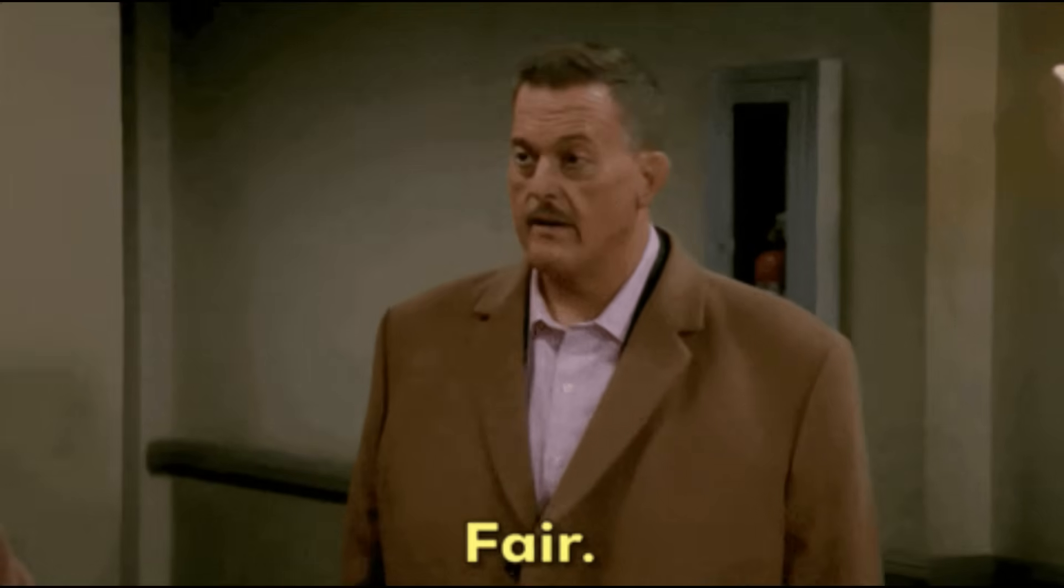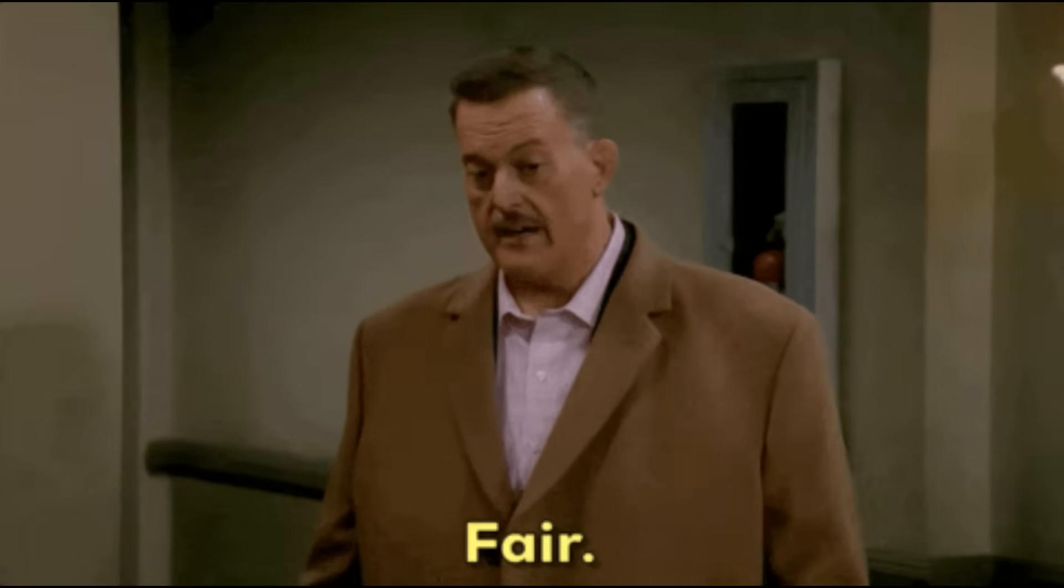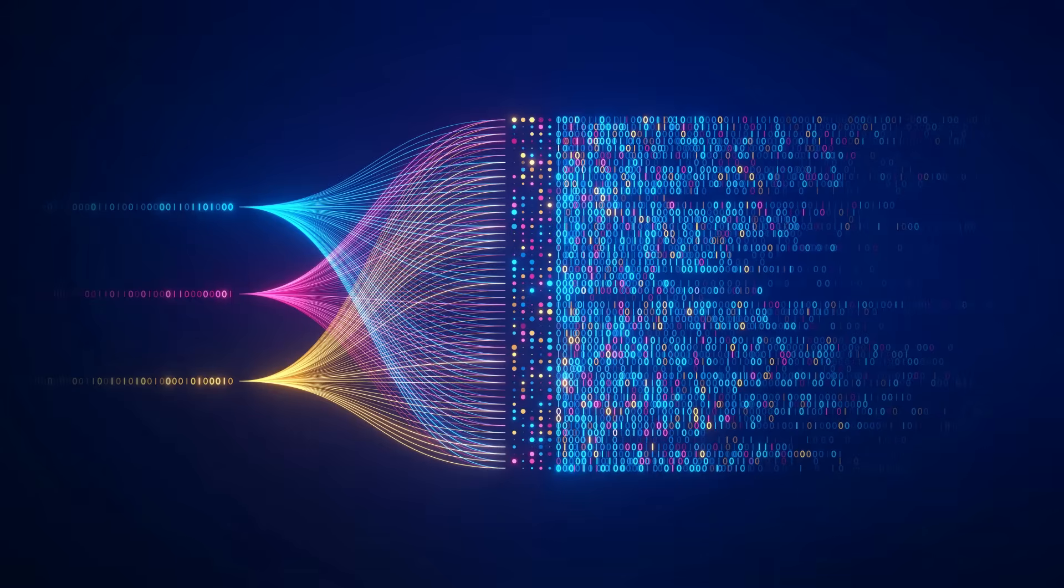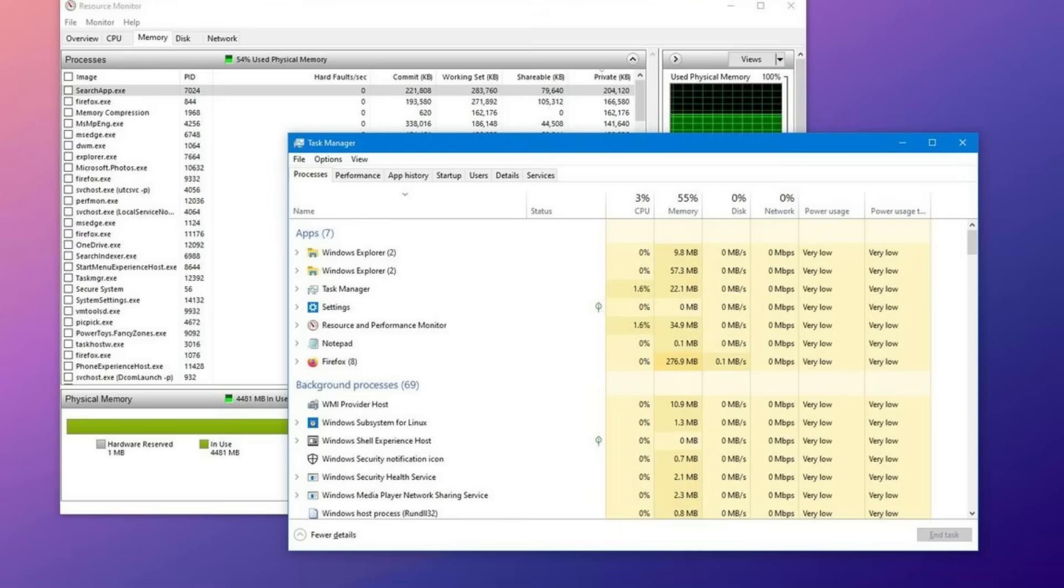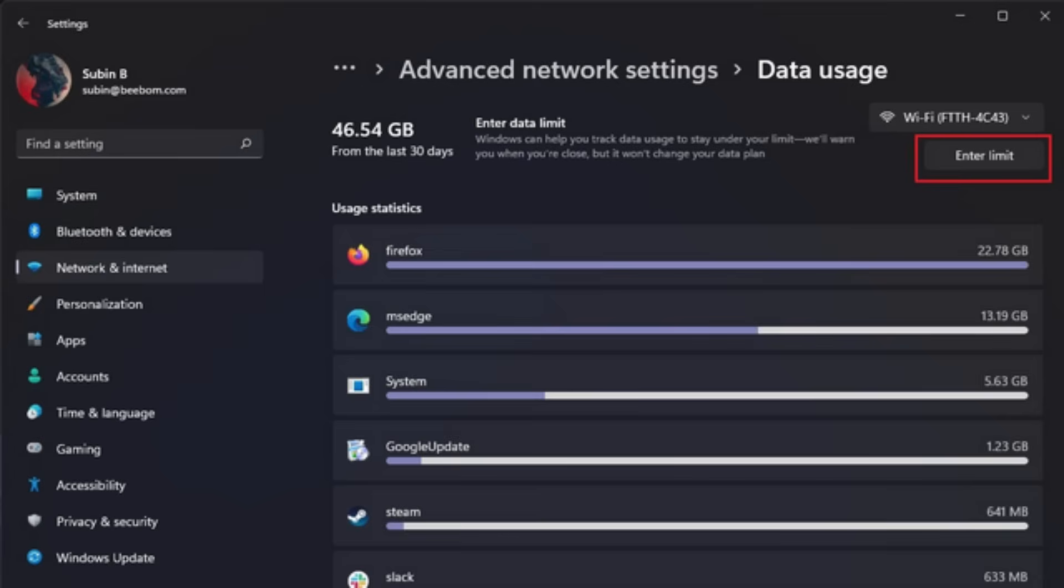Look, I want to be fair here. Some of this data collection serves legitimate purposes. Crash reports help Microsoft fix bugs. Performance metrics improve system stability. Usage data guides feature development.